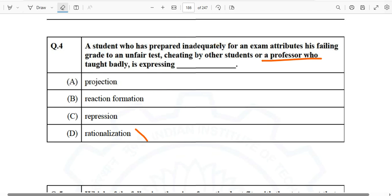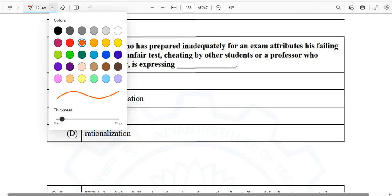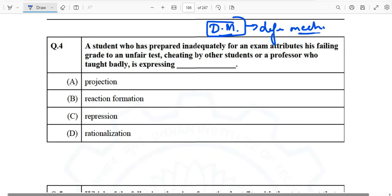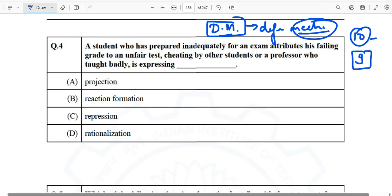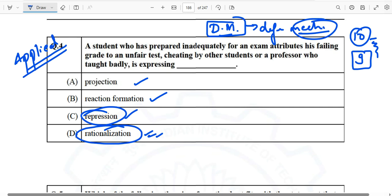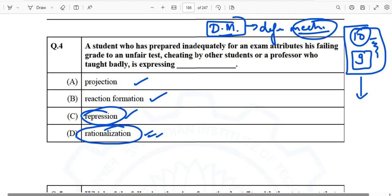The answer is obviously projection, and this topic comes from defense mechanisms. There are approximately nine to ten defense mechanisms and you must know each one of them, because this is an applied-based question — not a direct definition question. Do you know projection? Reaction formation? Repression — repressing memories? Rationalization — grapes are bitter? These defense mechanisms are a very important topic for upcoming examinations.